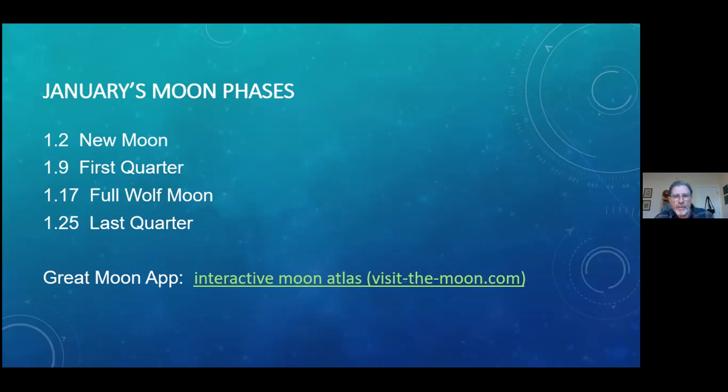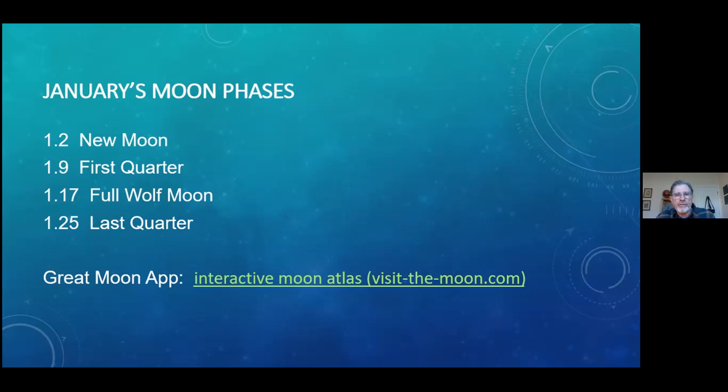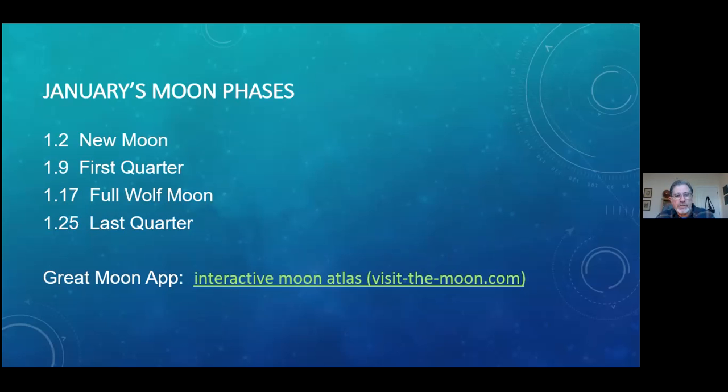And I've put a link here in the show notes for a really great moon app. It's an interactive moon atlas and it allows you to click on various quadrants of the moon and then bring up satellite images, close-ups of various spots on the moon. So if you've never seen the moon other than through binoculars or a small telescope, this gives you some really great images taken from everything from NASA Apollo satellites or Apollo missions to NASA moon orbiting satellites. So again, that's Interactive Moon Atlas, visit the moon dot com.